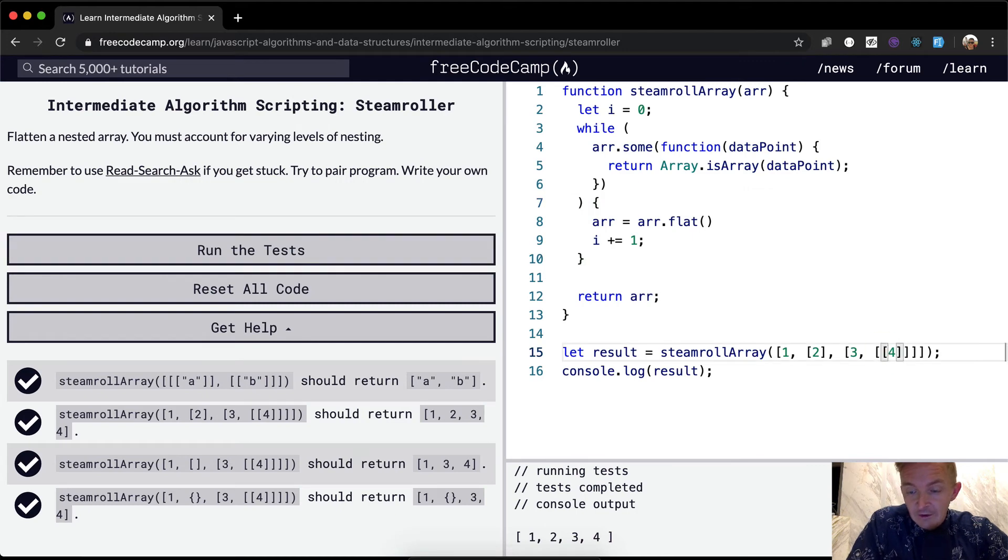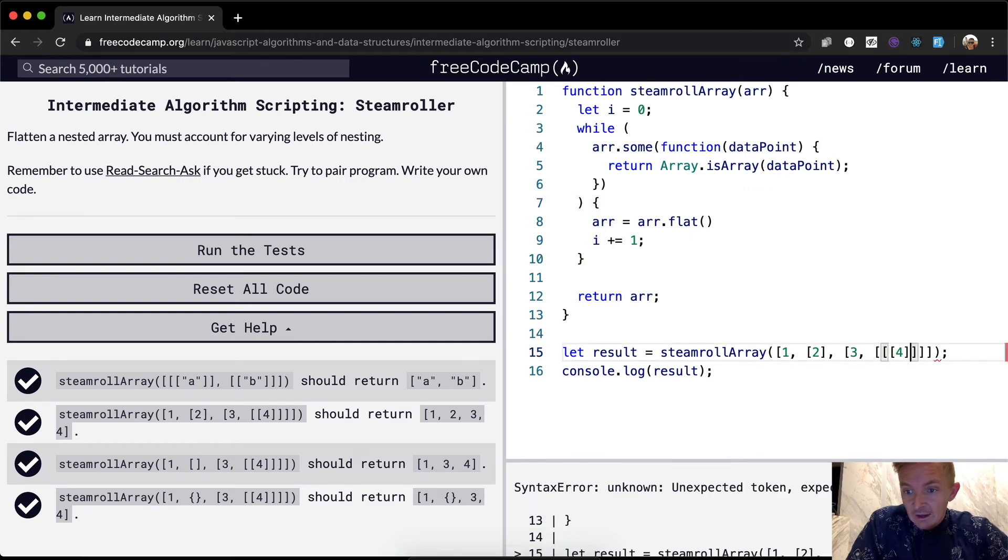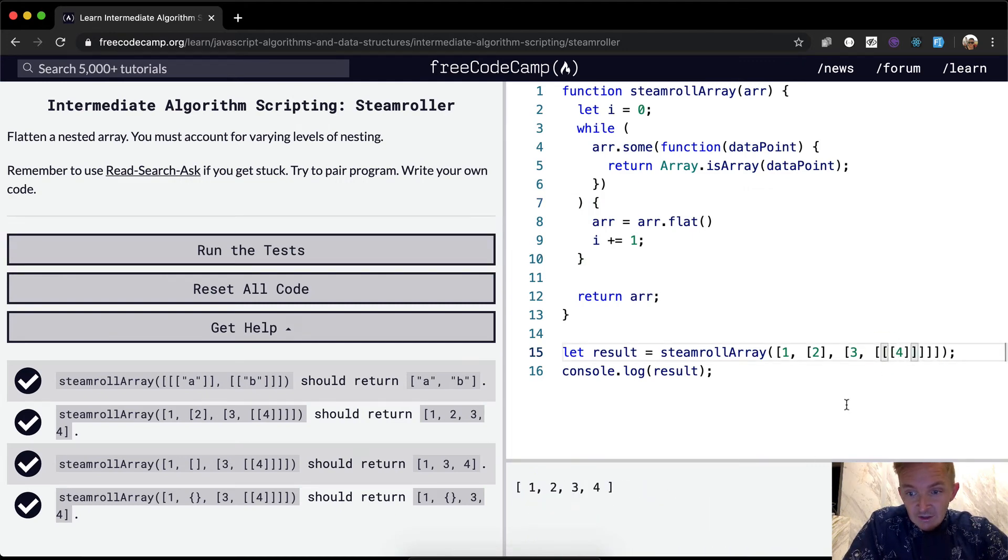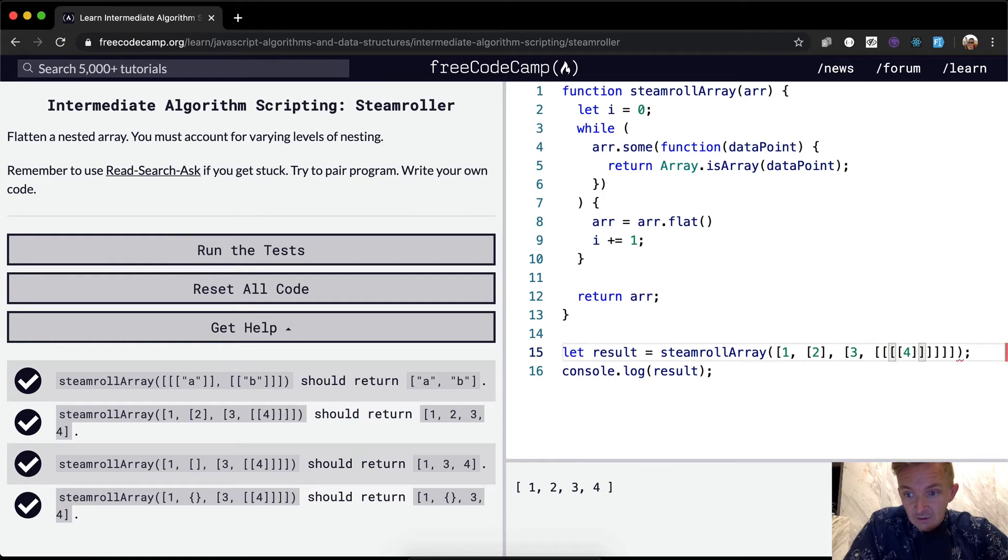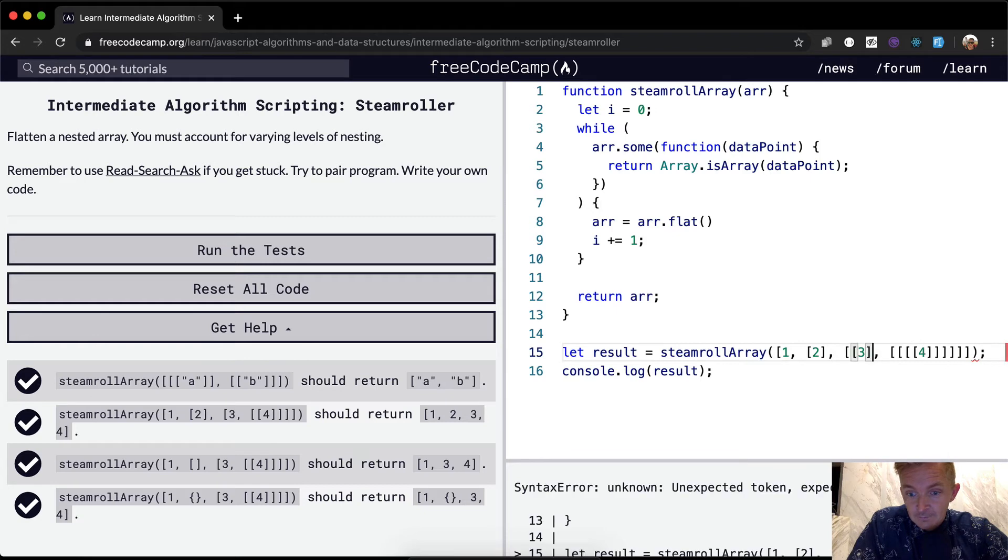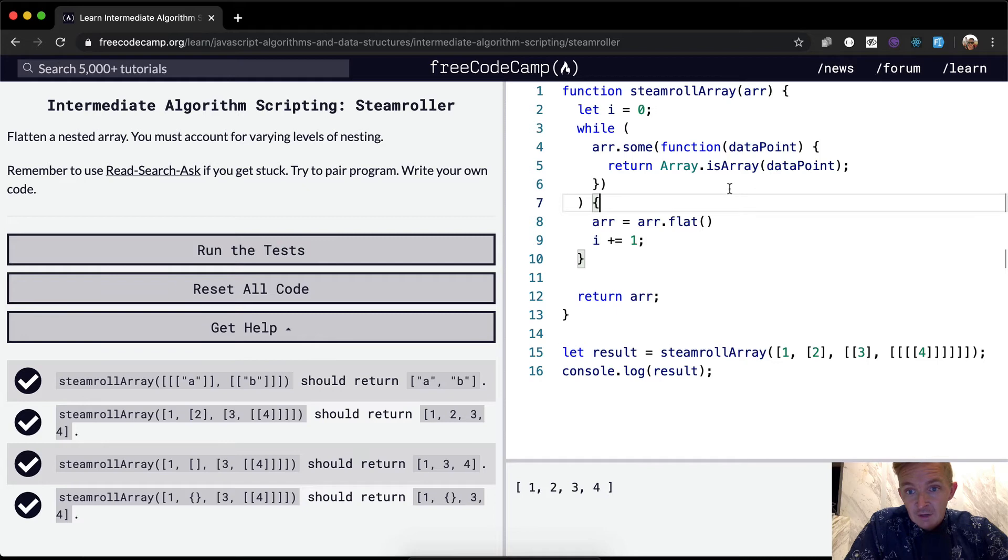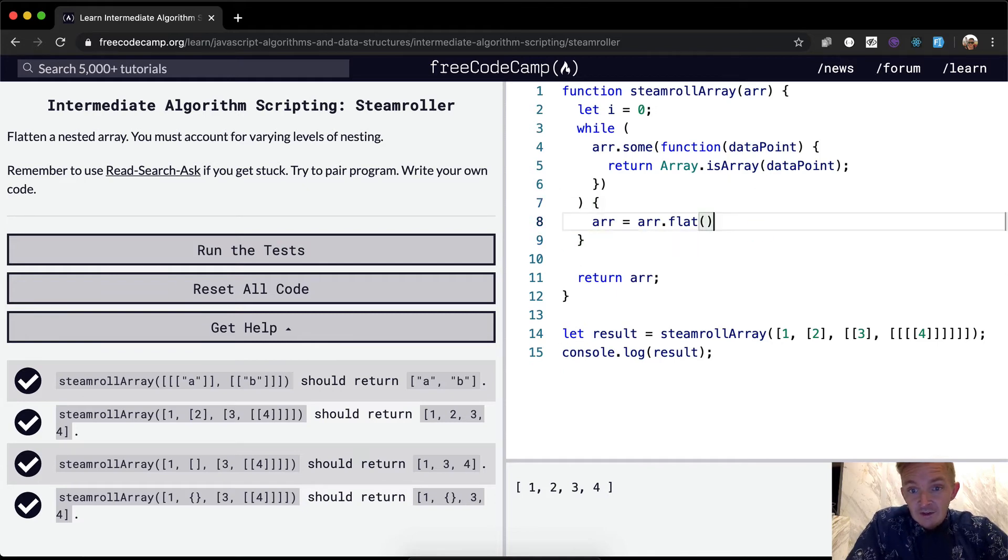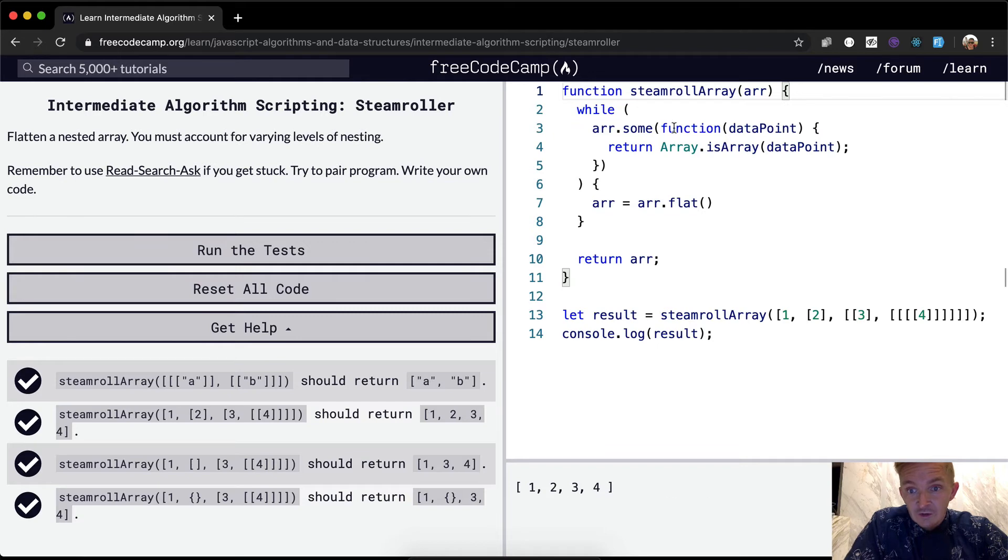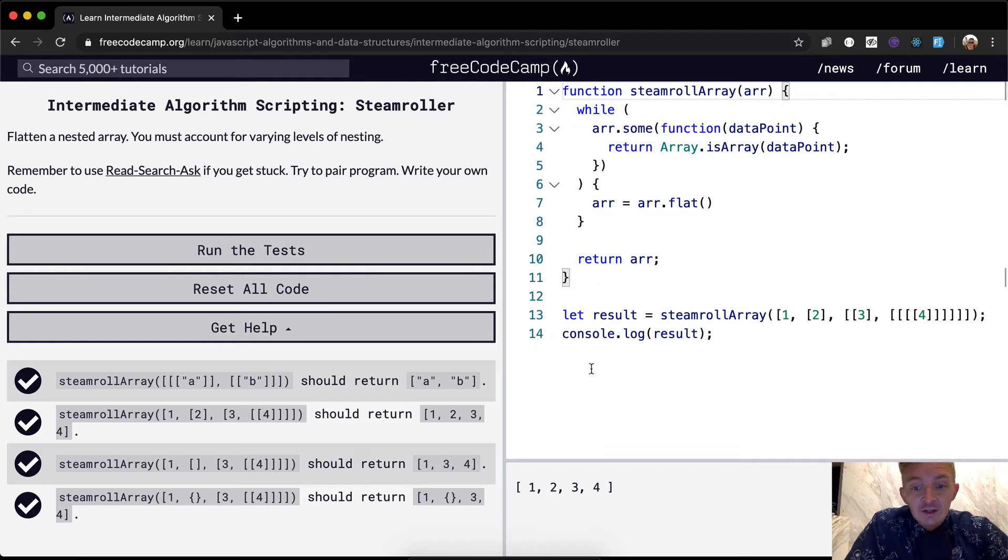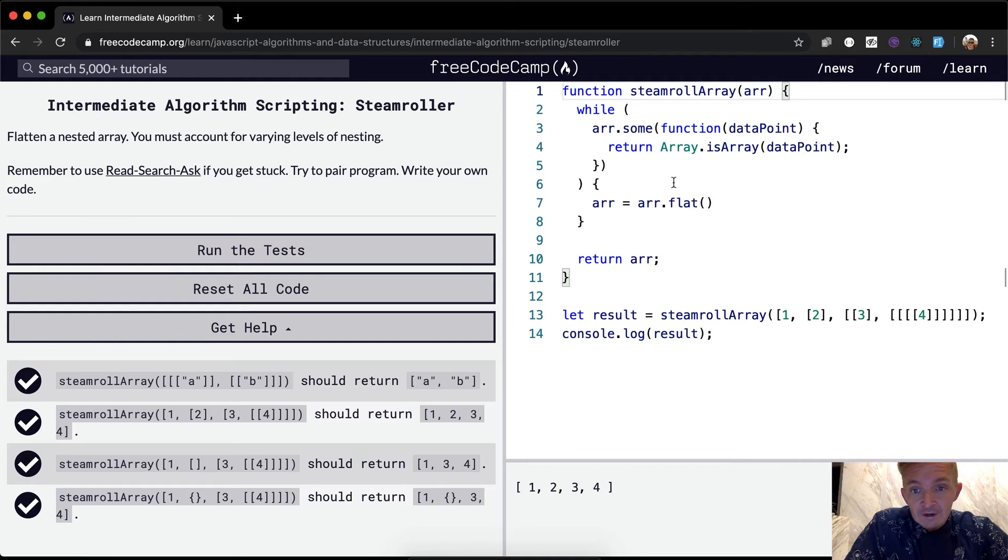And the cool thing about now is it only runs as many times that it needs to, but we could pass arrays in infinitely, and it would still render out perfectly correct. And so, yeah, that's a good way to do this. Now we don't need this I stuff anymore because we're not using an index. We're actually just passing in, we're actually just iterating over the array as many times as needed until there are no more array data points on here.